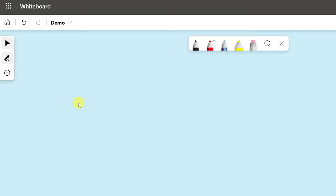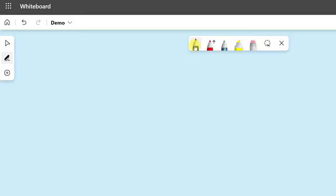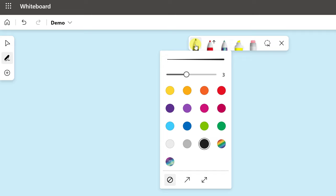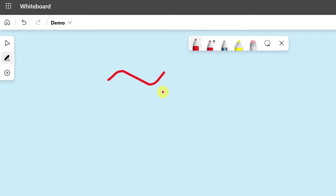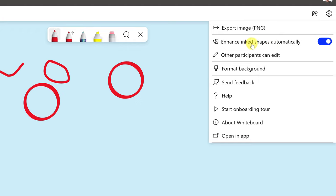Now let's look at the pen tools. Under Pens, click to open the inking panel. Select a pen and click again to get more options — you can change the color, like red, and adjust the thickness by dragging. You can also add arrows to the end of a drawing. The 'ink to shape' feature is turned on in settings, which automatically corrects drawn shapes.